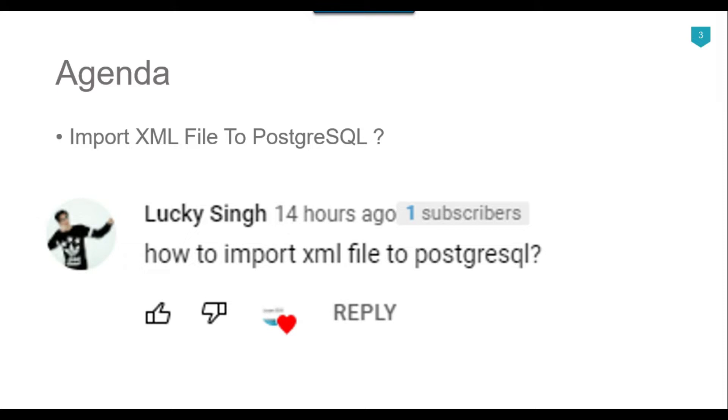So I told him that we can import the XML file to PostgreSQL very easily using SSIS, but the other methods that I tried to find on the internet were kind of tricky and there was no straightforward method. So I thought to make a video on this one because it might be helpful for others as well.